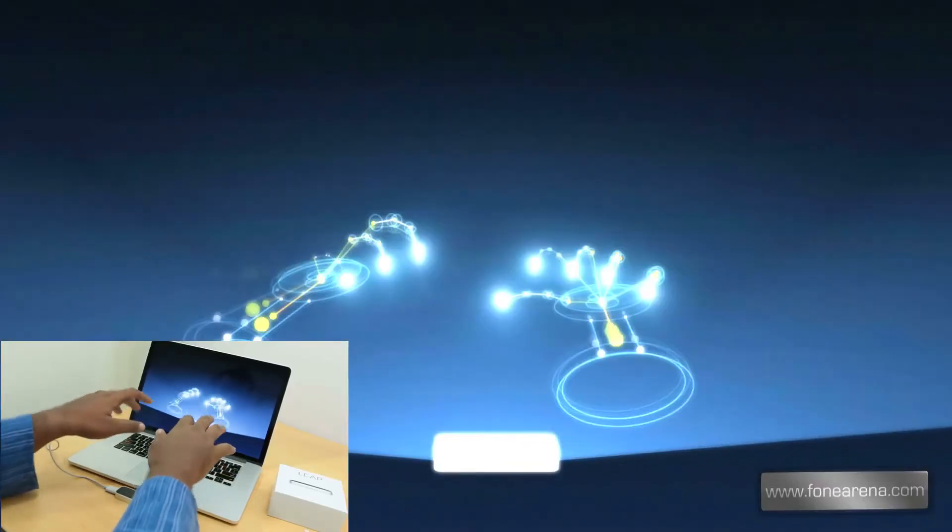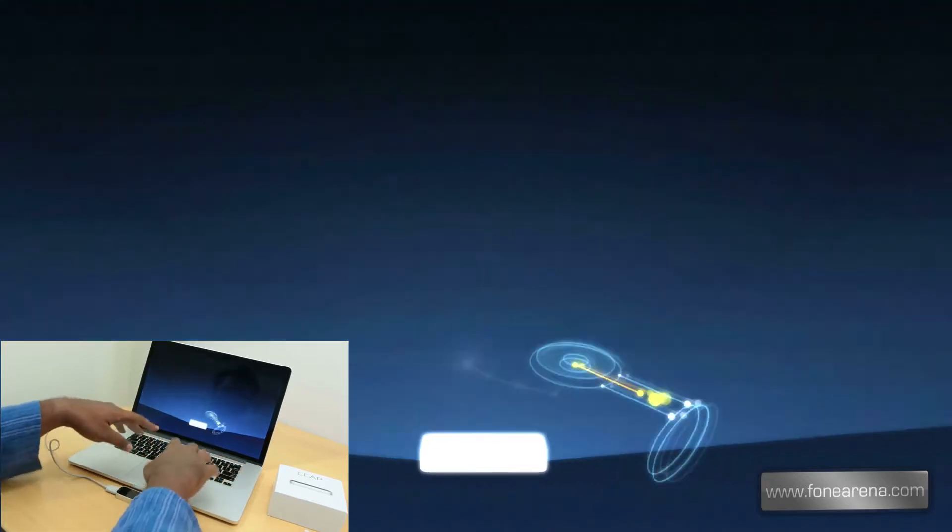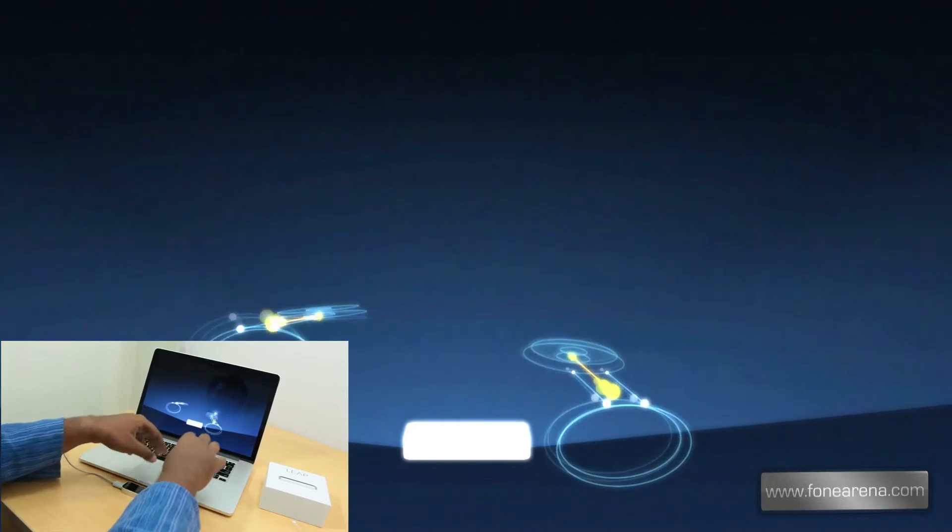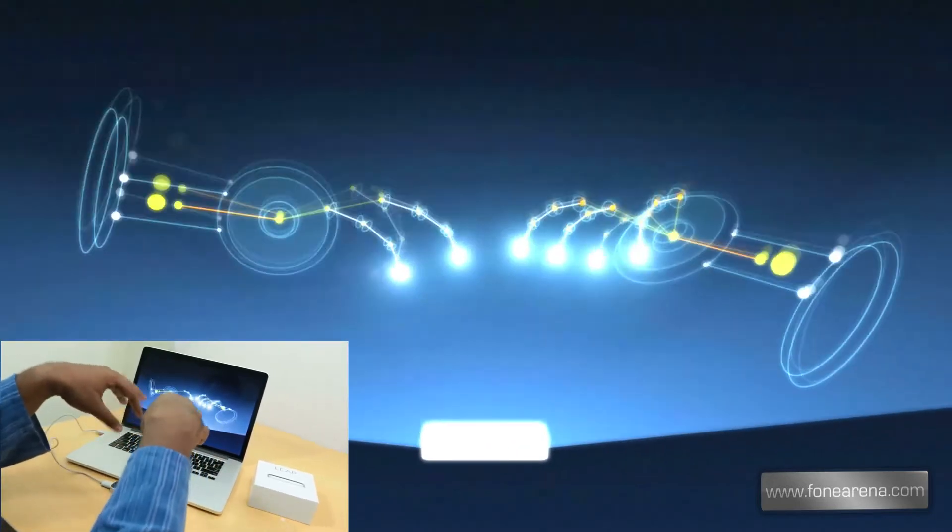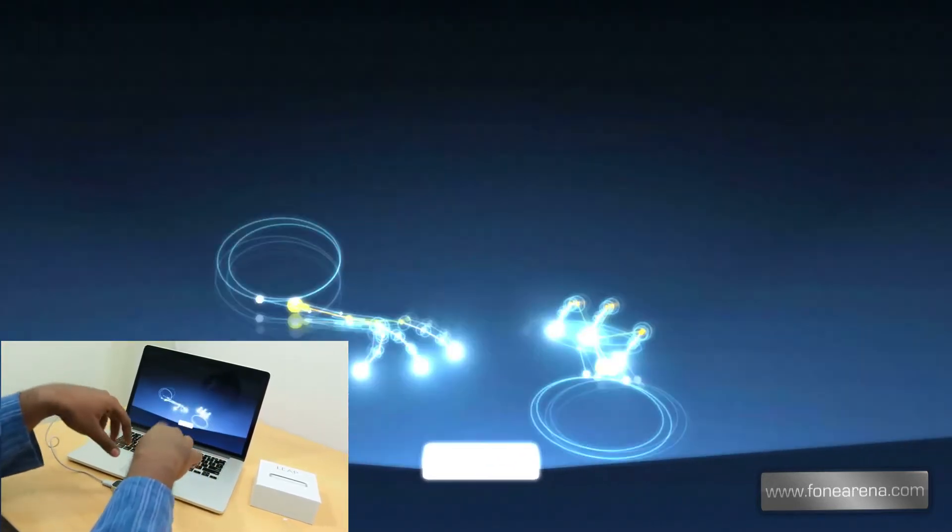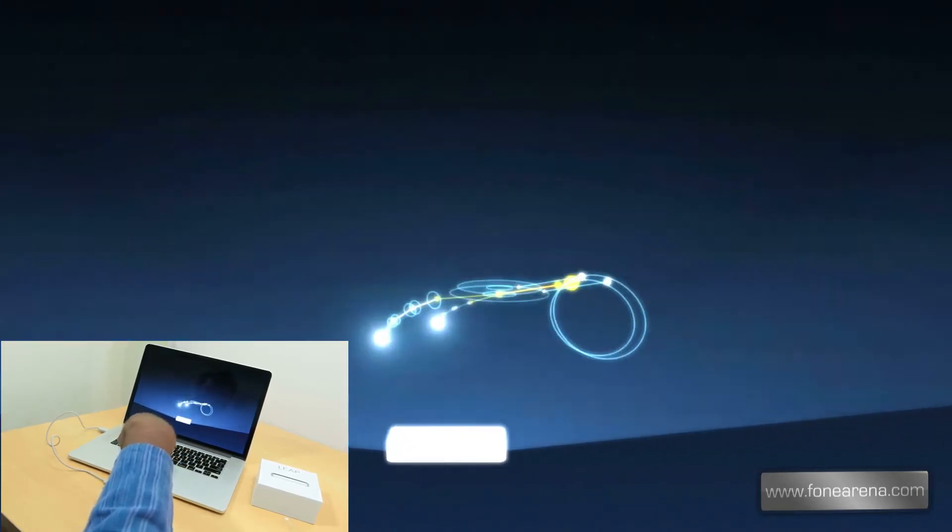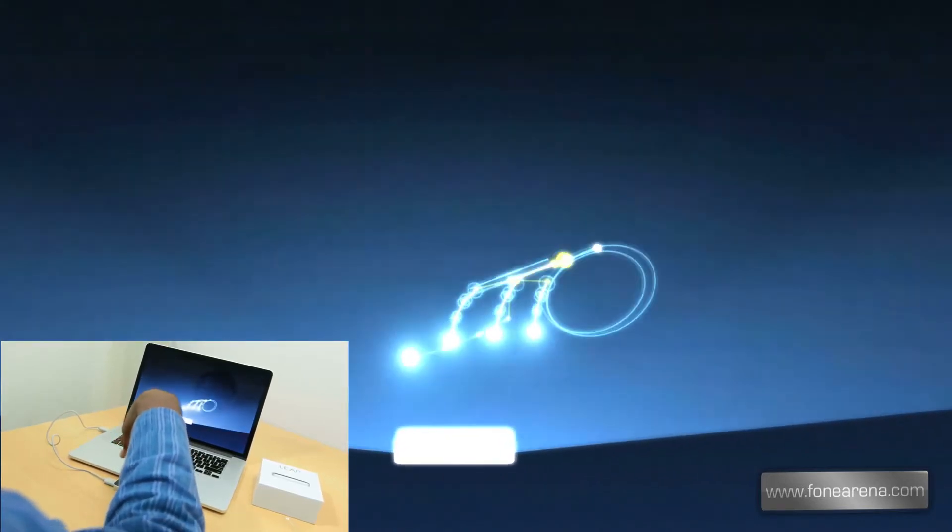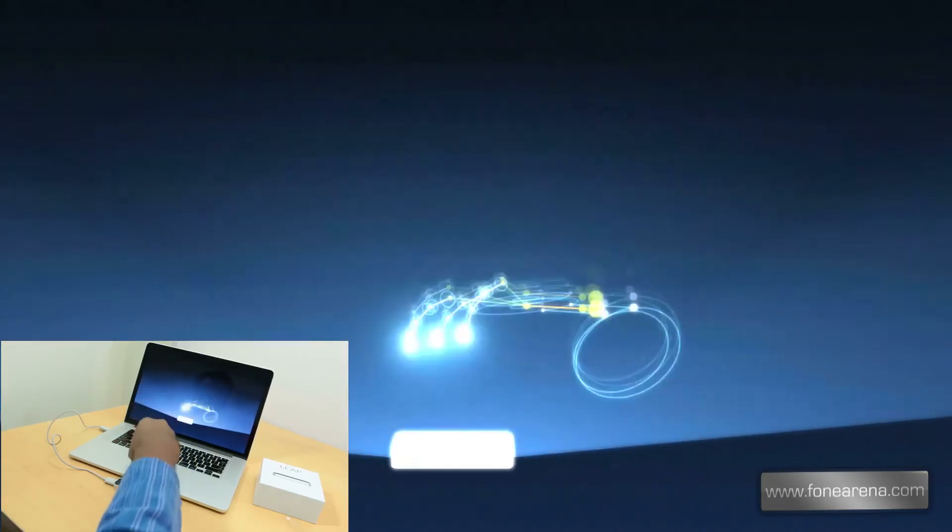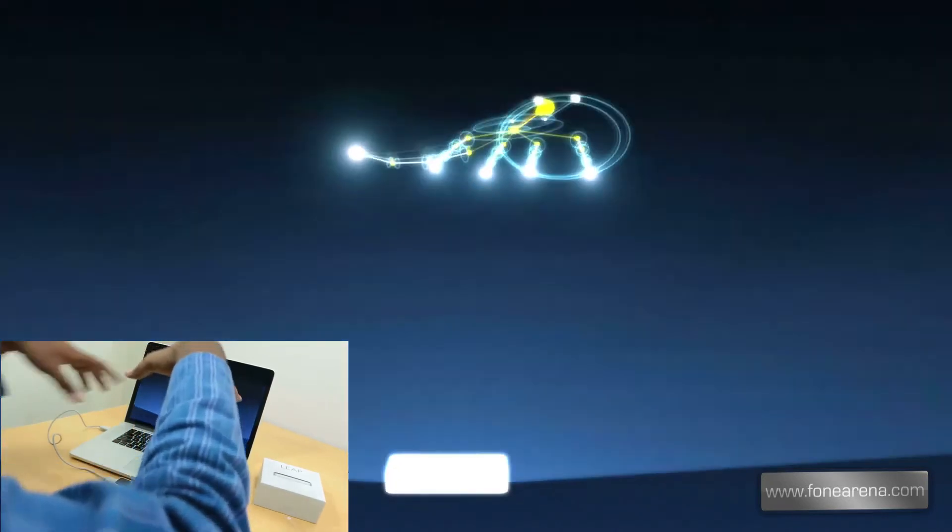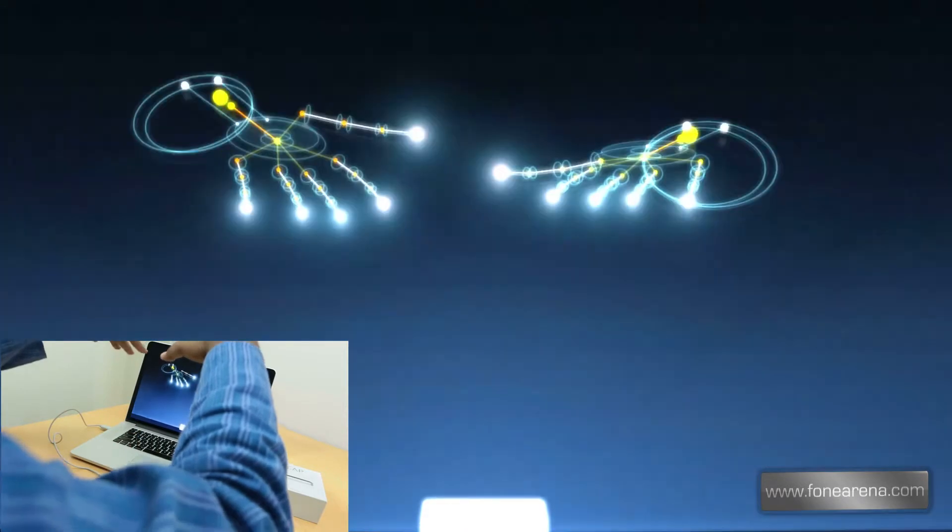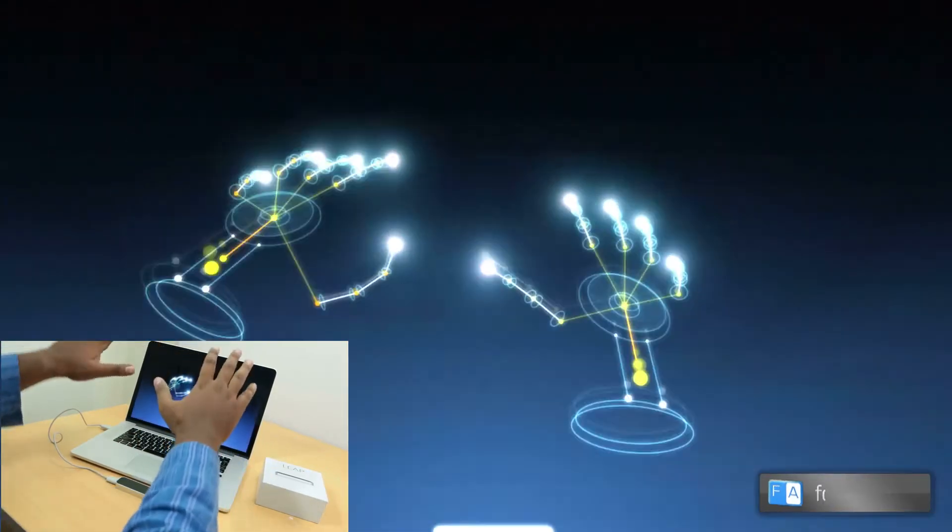So now all my hand movements are getting recognized by the Leap Motion controller. This is pretty cool. You can look at my single finger, two finger, three, four, five - all the five fingers getting recognized by the Leap Motion controller. As you can see, my whole hand is getting recognized by the controller.